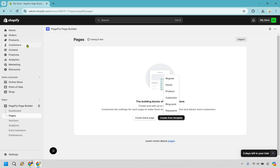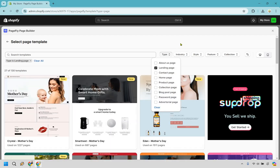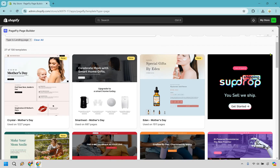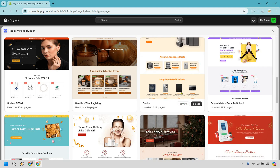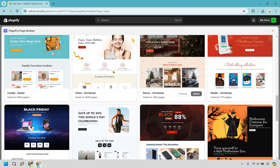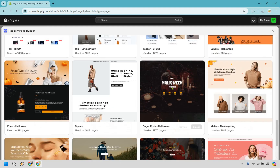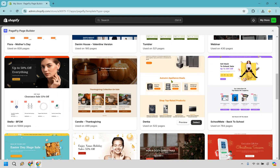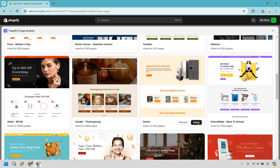There are a few templates we can utilize. I'm going to go with the regular section and sort by type, then click on landing page — there are 27 of them. You can scroll down and take a look at what they have to offer. I love the simple ones. I'm going to go with this one — just because it's showcasing appliances doesn't mean you can't use it for something completely different. Let's click select.